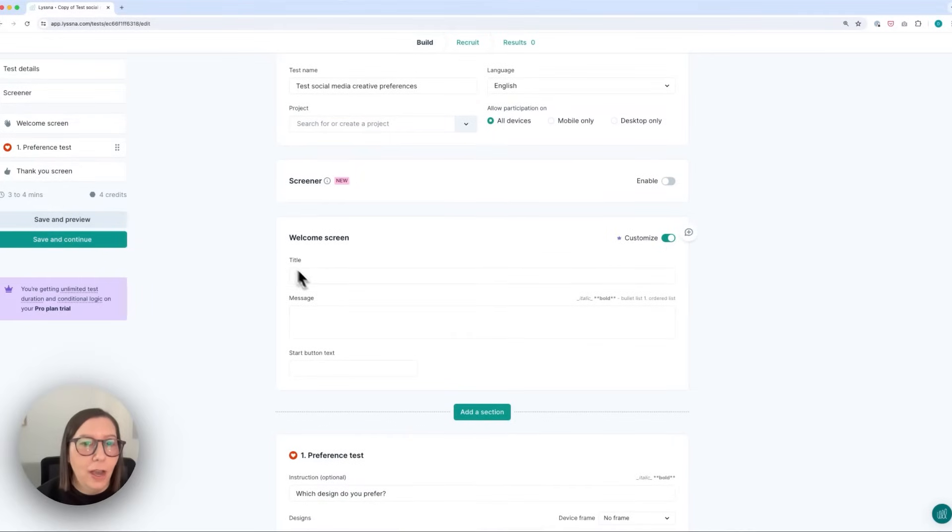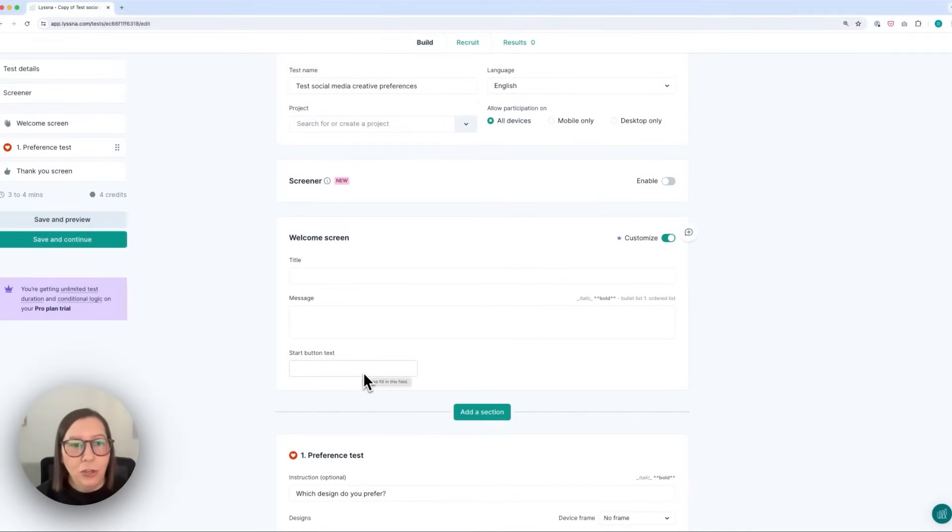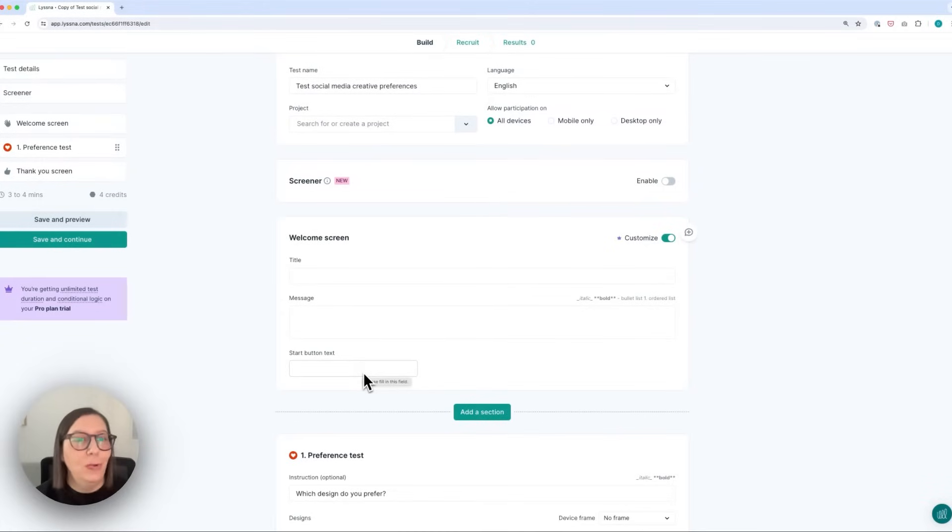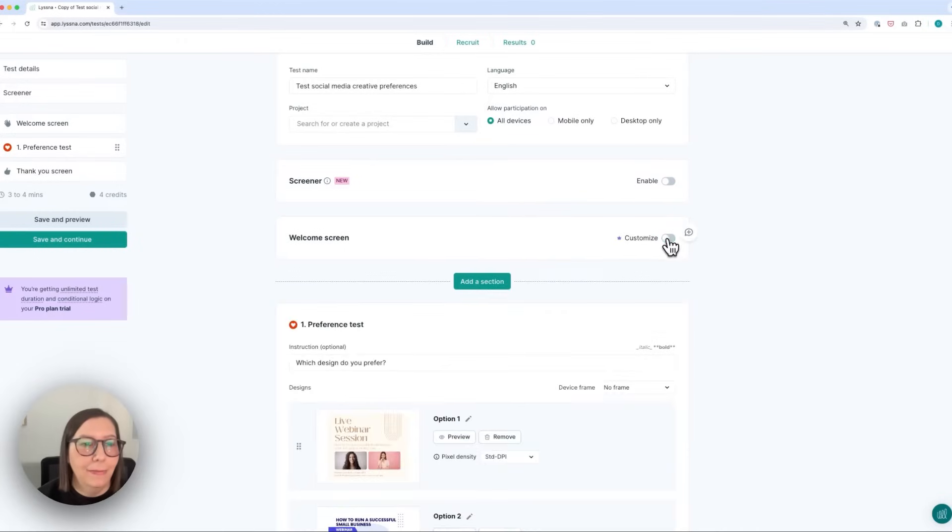I can add a new title, message and start button text but even if I don't do this my participants will still get some guidance on what to do and I'm going to show you what this looks like in a second.